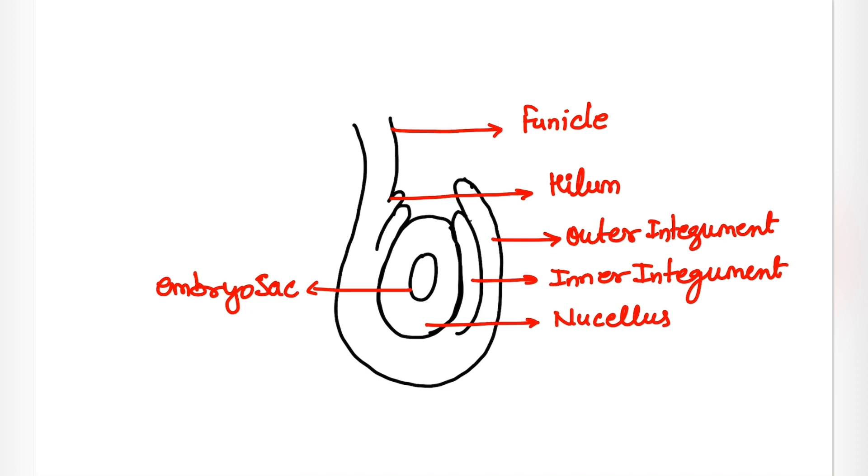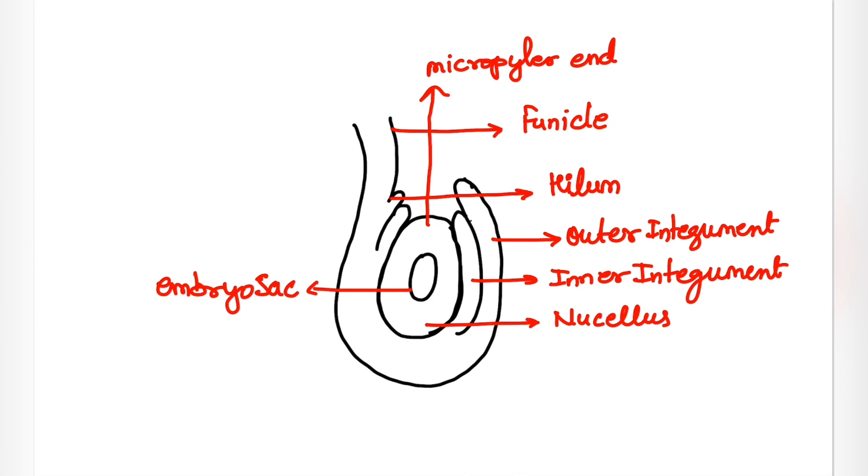Now we have two ends. This end is called micropiler end, or sometimes we call it micropyle.